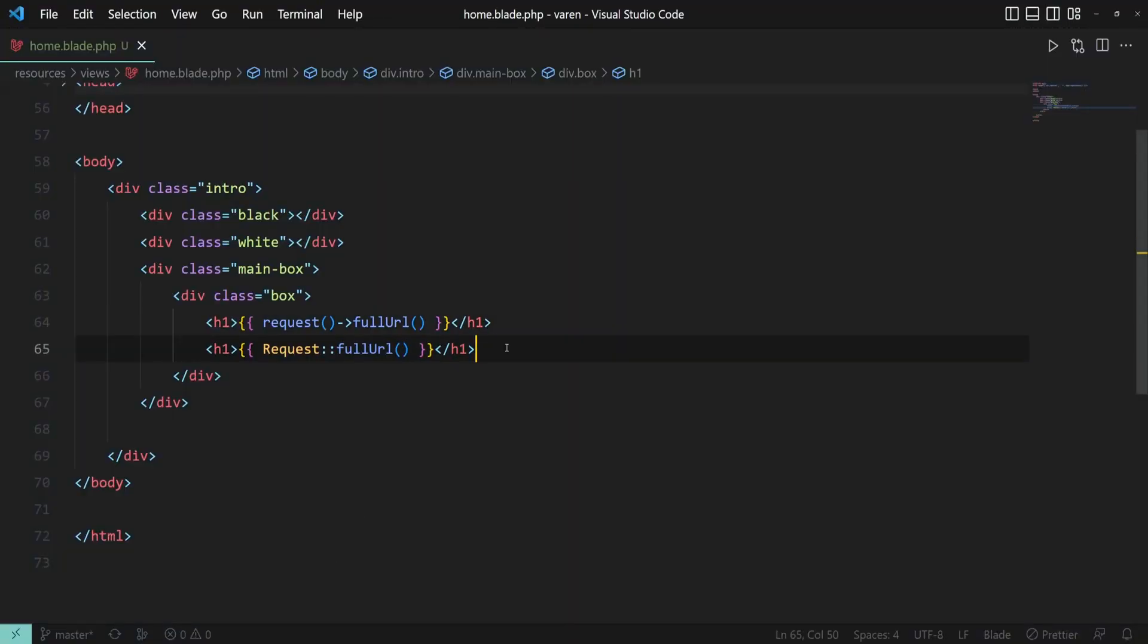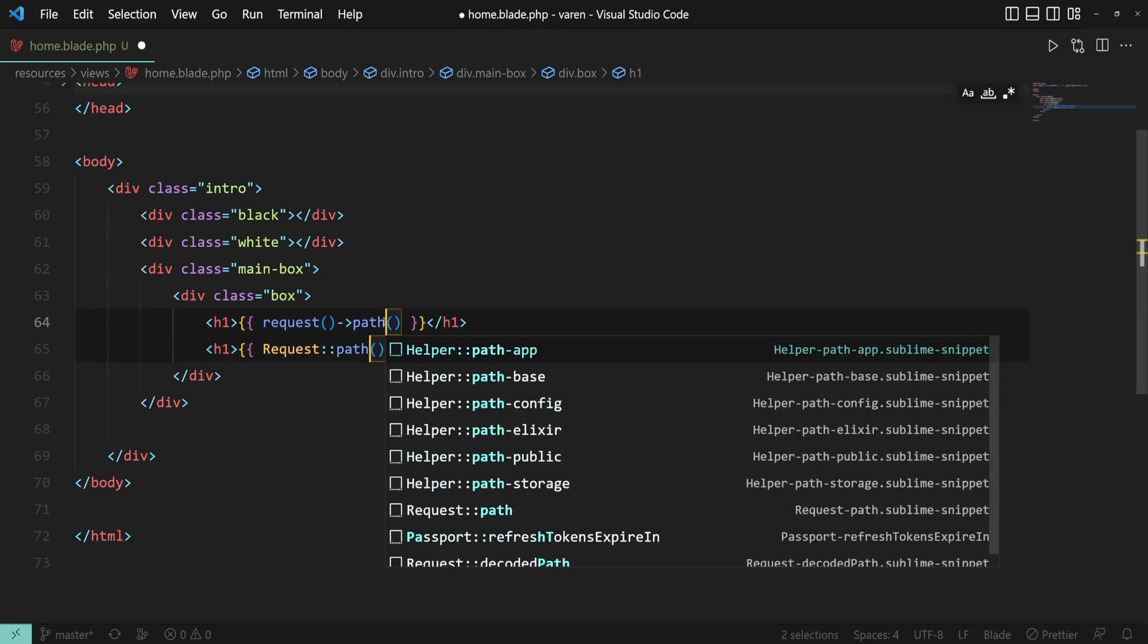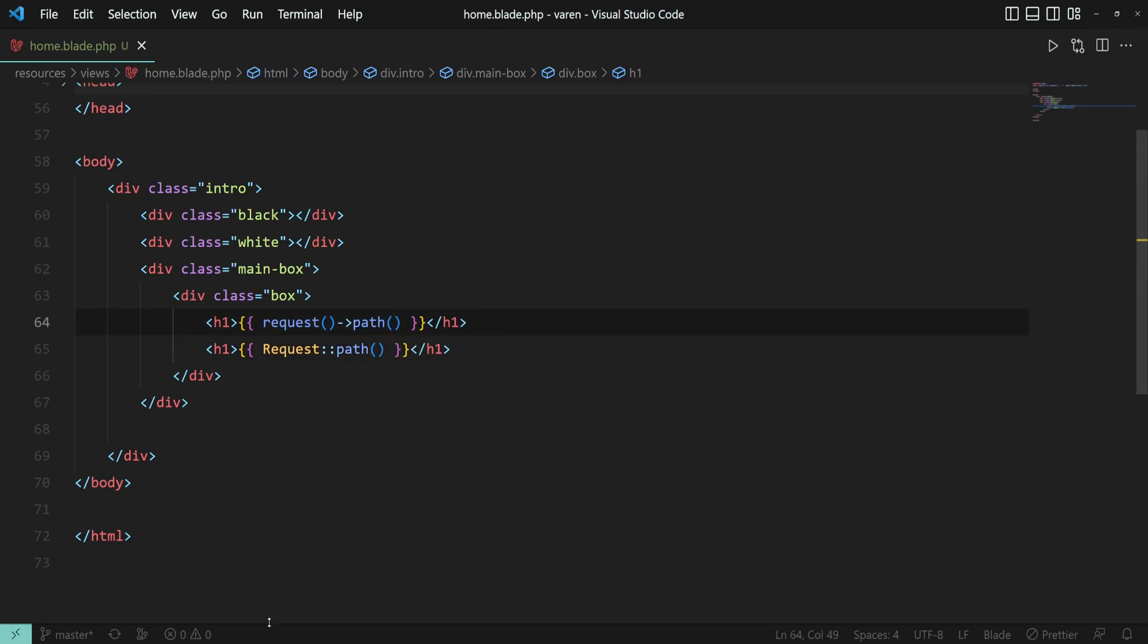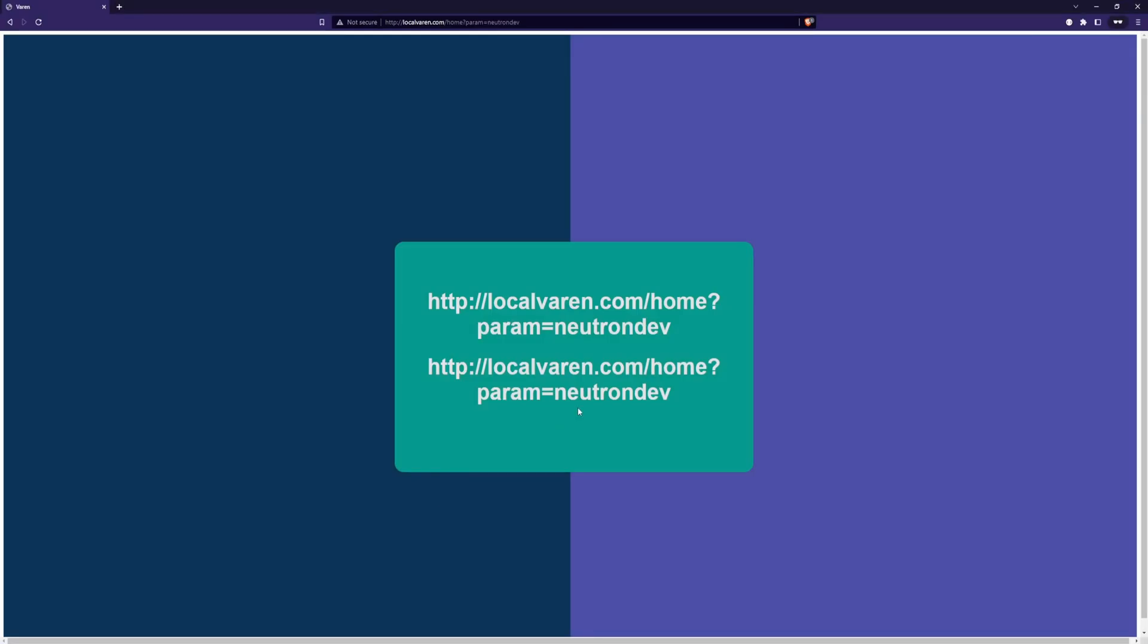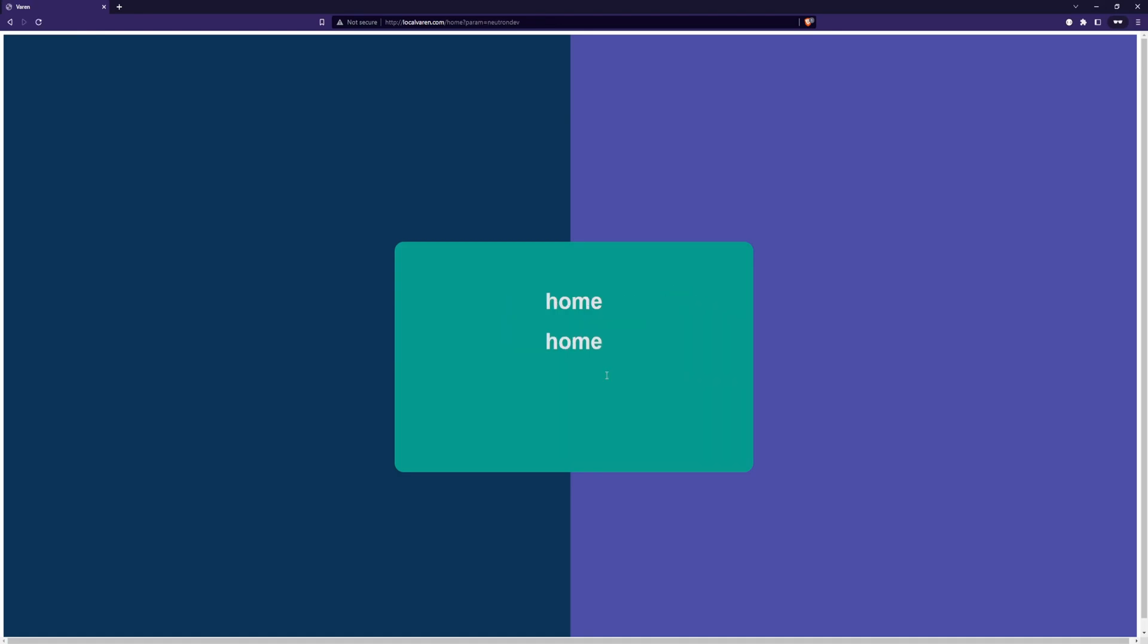We can also get only the path of the URL using the path function, which in our case should be home. Yep, exactly.